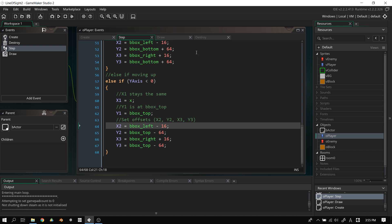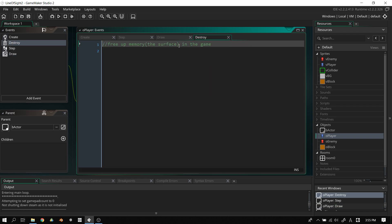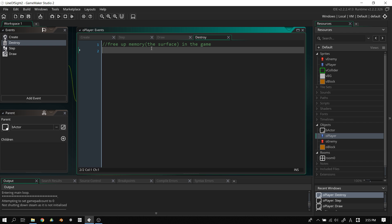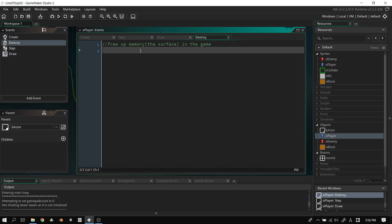One more thing: in the destroy event we need to tell the engine we no longer need the surface and it should be deleted. This prevents crashes and frees up memory — if you have three or four surfaces and one isn't being used it's a waste. To do that, type surface_free(global.surface). That's all that's needed.